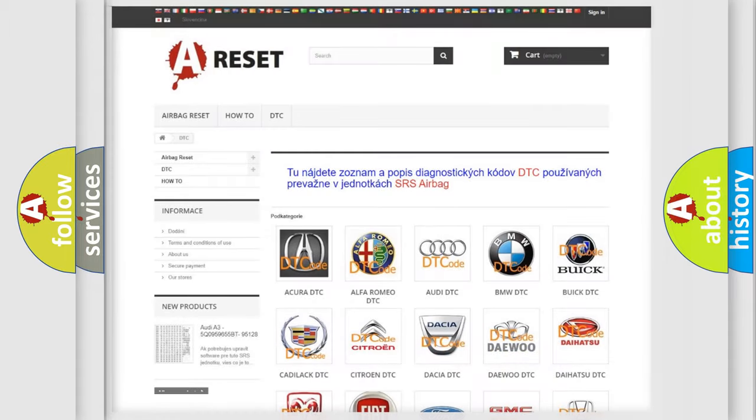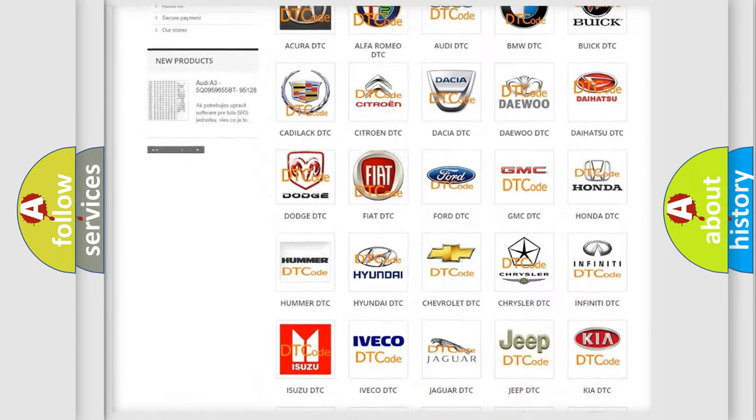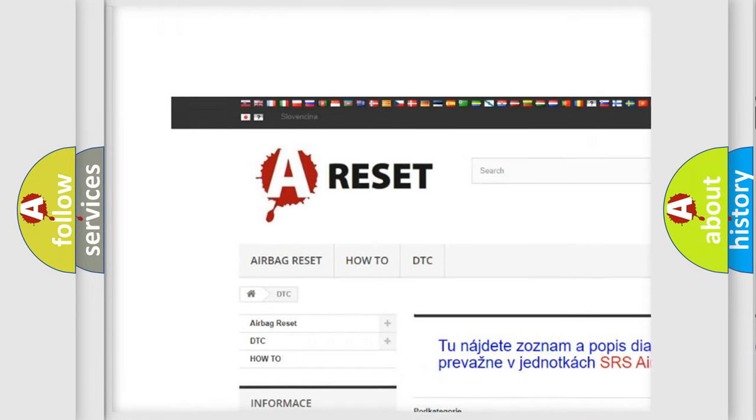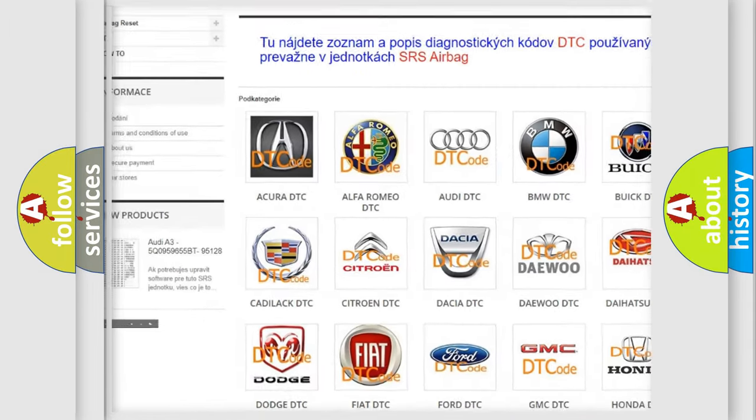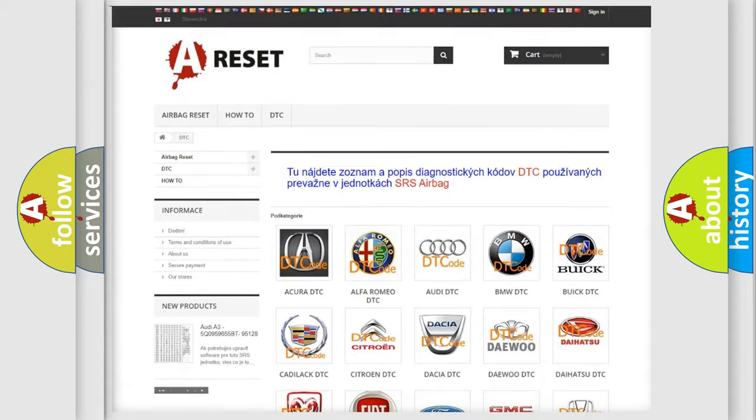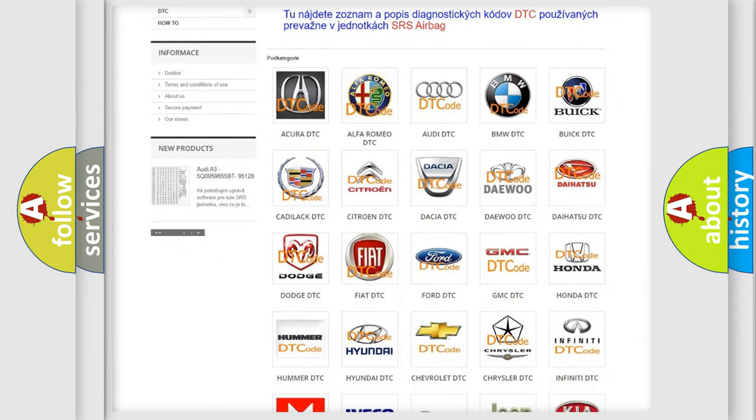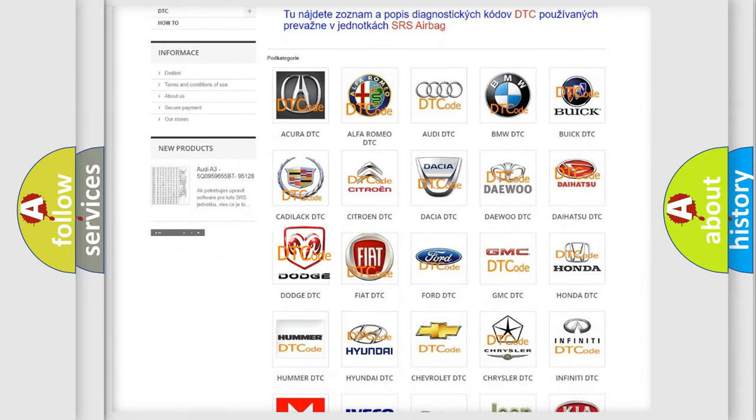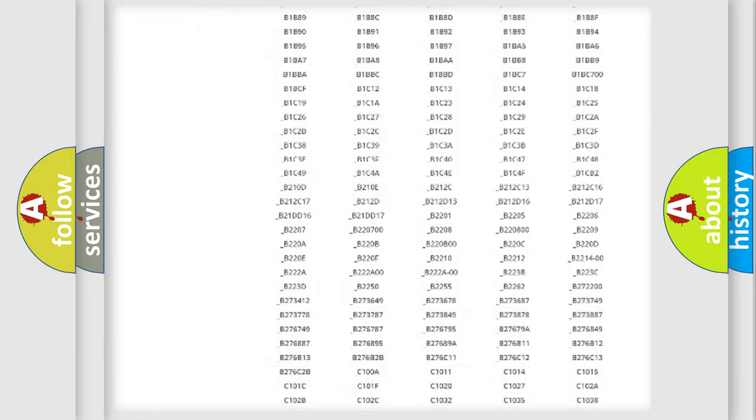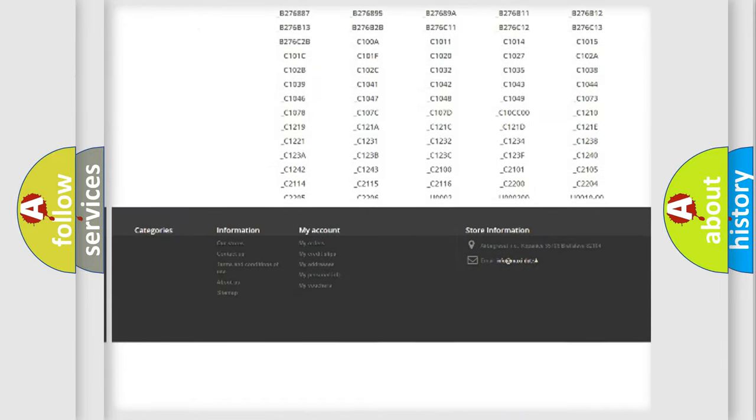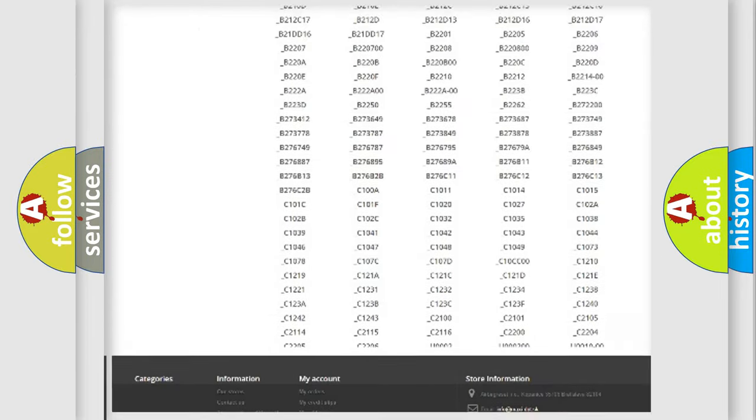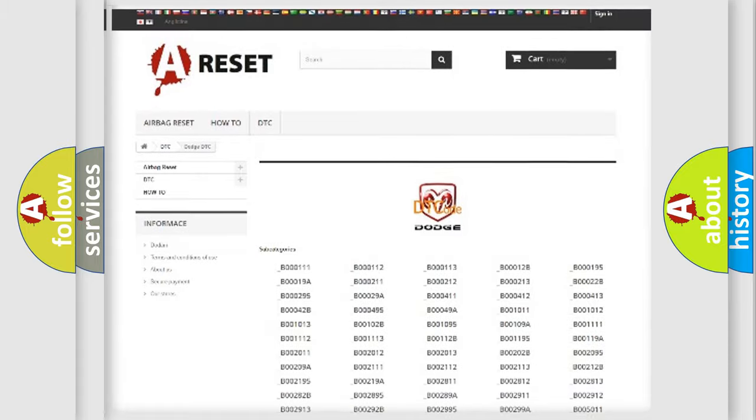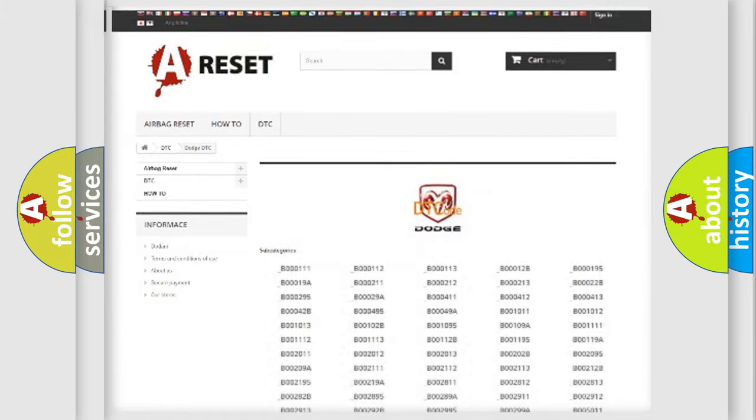Our website airbagreset.sk produces useful videos for you. You do not have to go through the OBD2 protocol anymore to know how to troubleshoot any car breakdown. You will find all the diagnostic codes that can be diagnosed in Dodge vehicles.